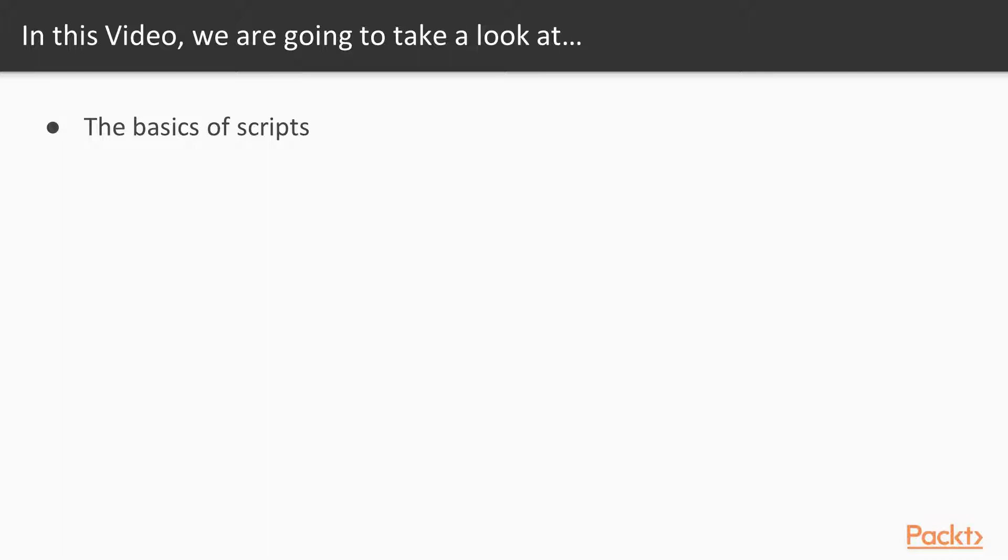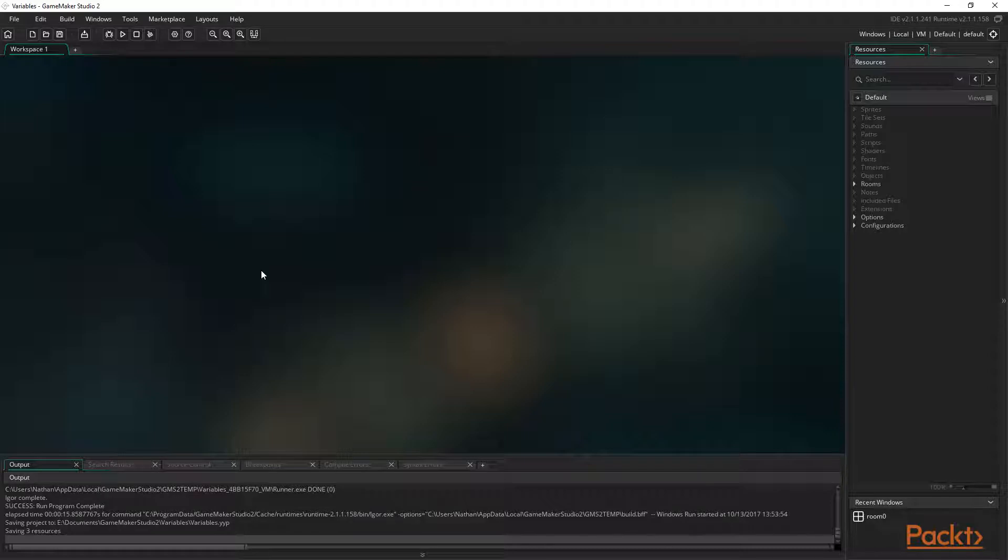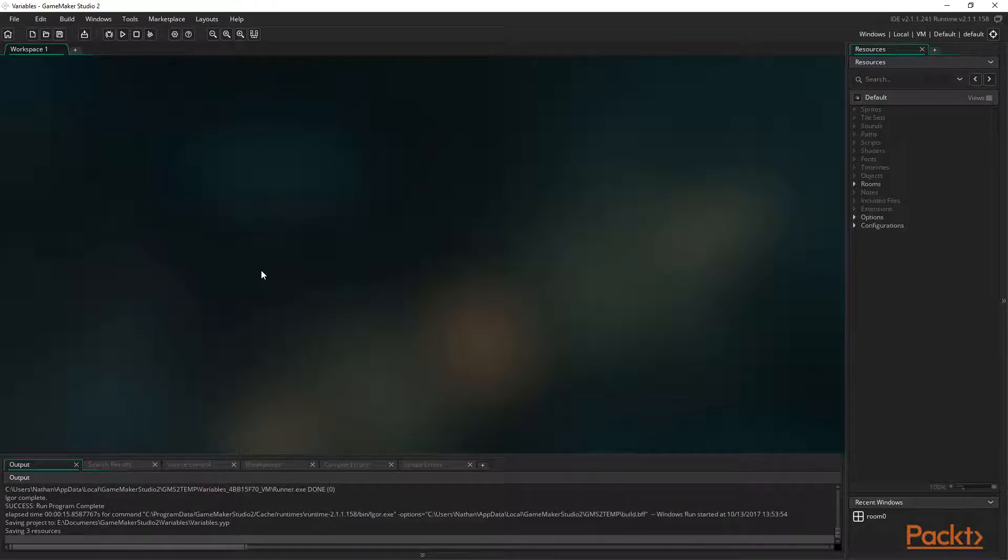In this video we're going to learn about the basics of scripts. A script in GameMaker is basically just like a function in other languages. It allows us, the programmers, to create our own reusable code. This can be as simple as a piece of code that creates a projectile or something more complex like a physics system or a platform game. The possibilities are endless.